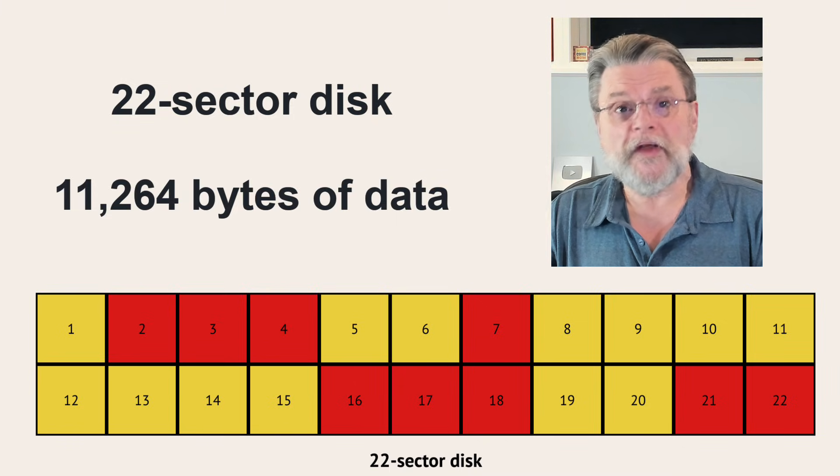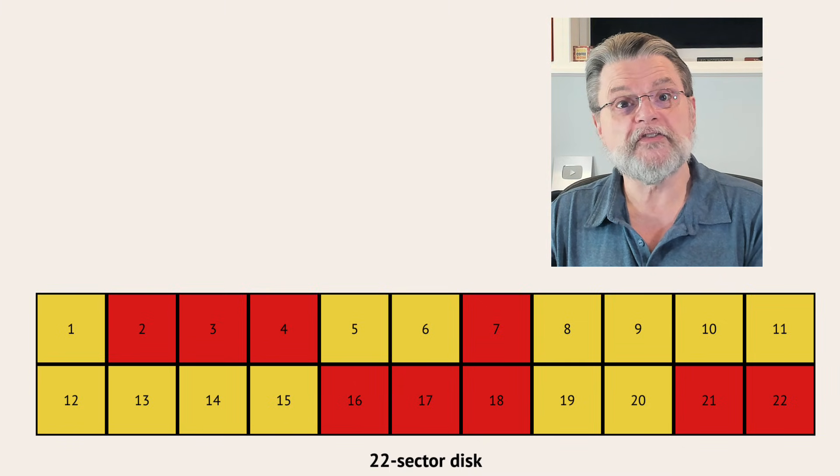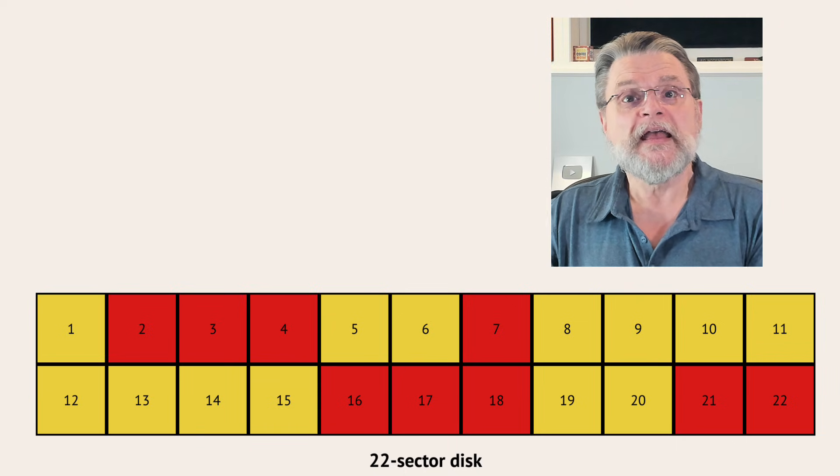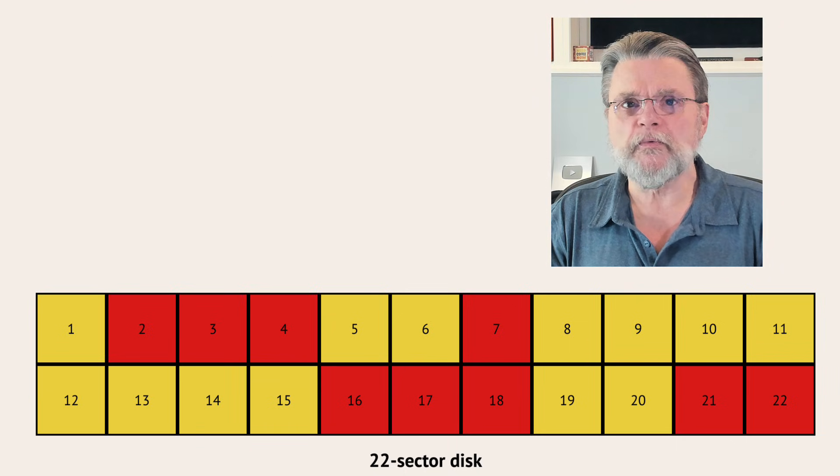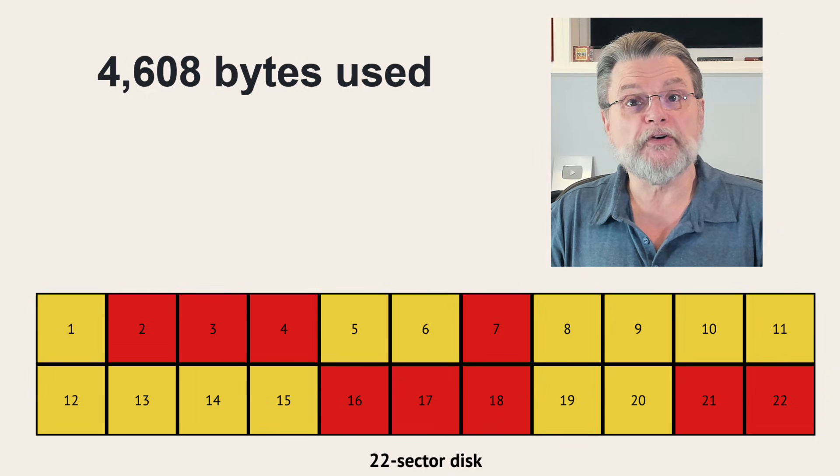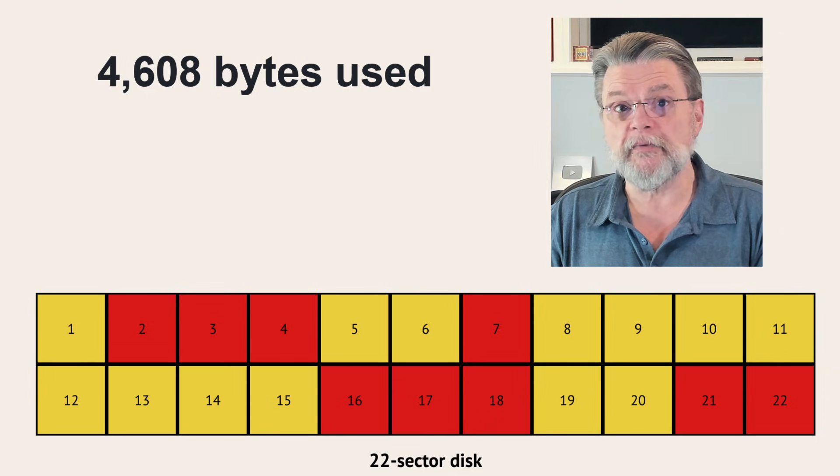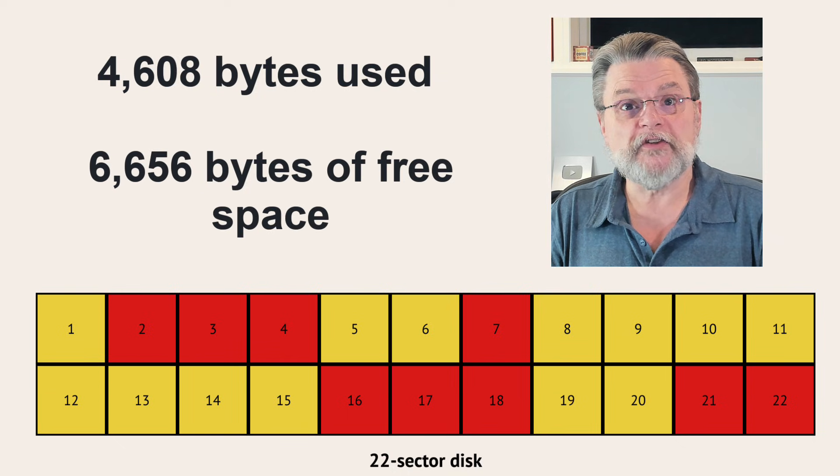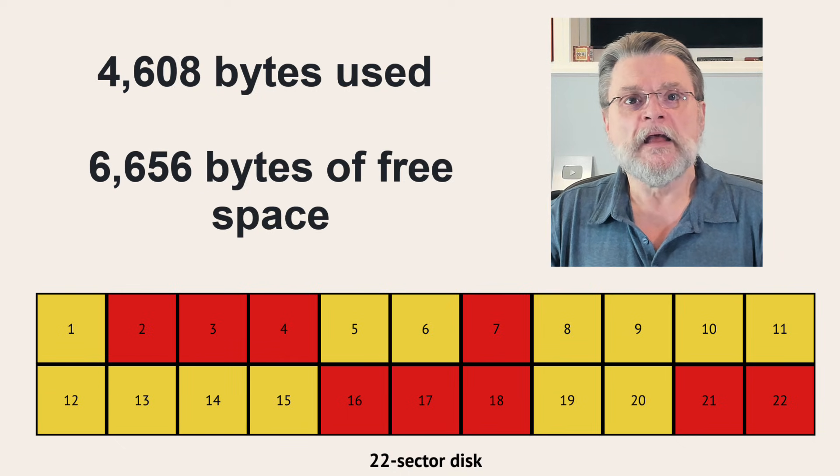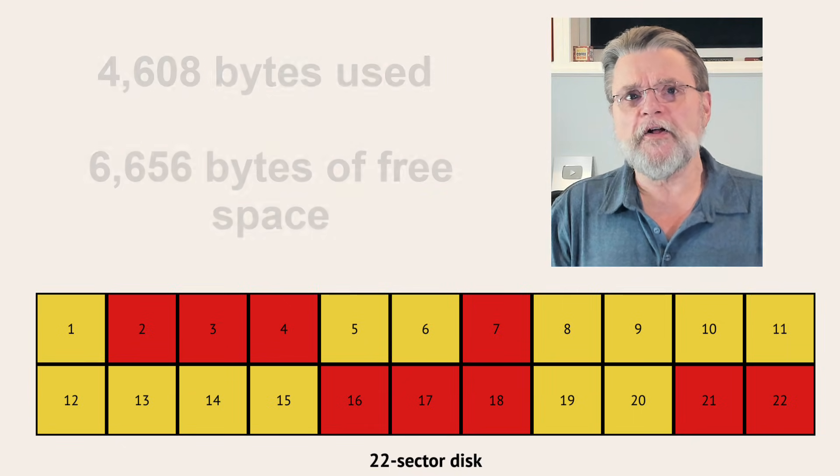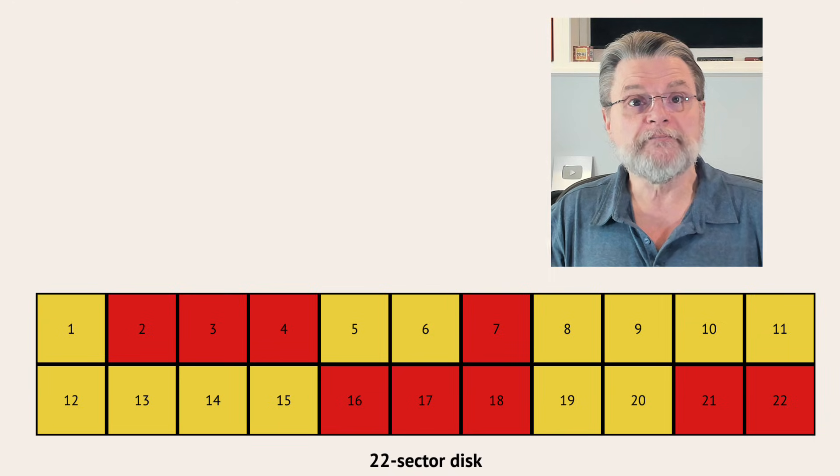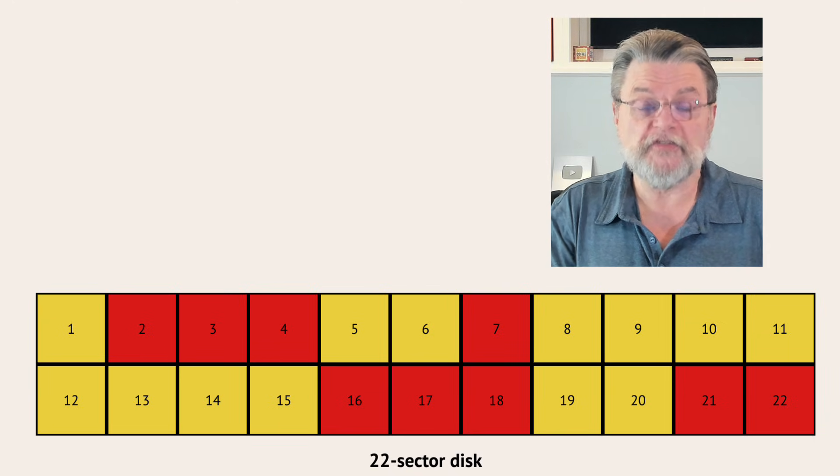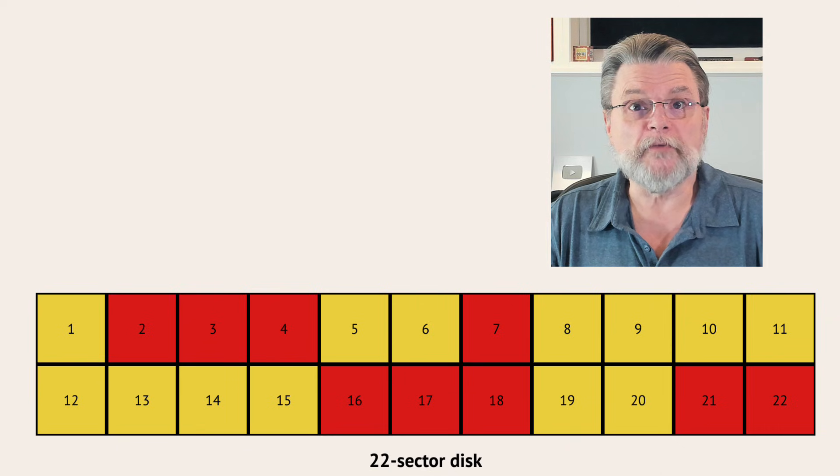The nine red squares 2, 3, 4, 7, 16, 17, 18, 21, and 22 indicate sectors to which data has actually been written. This represents 4,608 bytes of space that's actually used by data. That leaves 6,656 bytes of free space. Now, note that the disk itself has no idea what those sectors contain, other than the fact that these contain data and those don't. This will be important in just a moment.